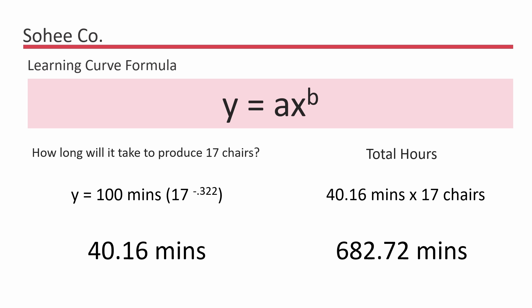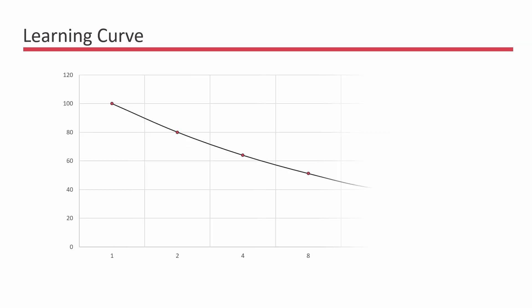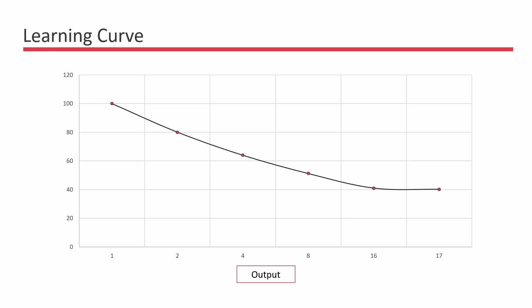So let's plot the figures in a graph to see what the learning curve looks like, assuming that the steady state is achieved after the 17th unit. The x-axis represents experience in terms of output, and the y-axis represents learning as expressed as the cumulative average time in producing the units.